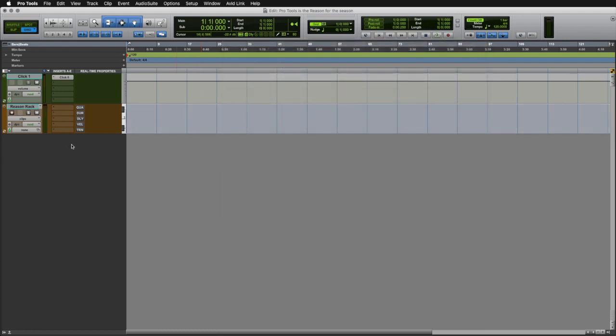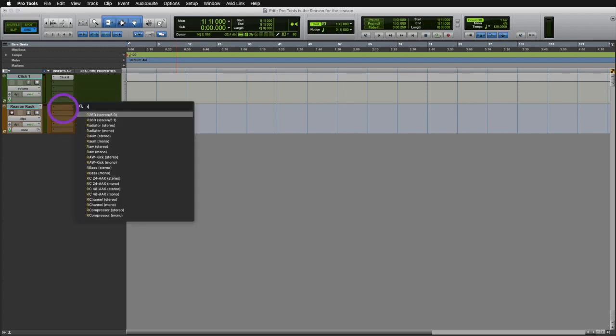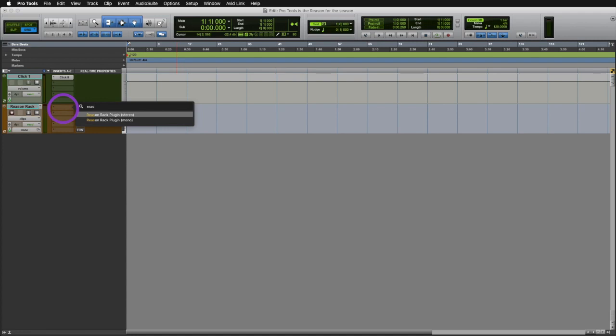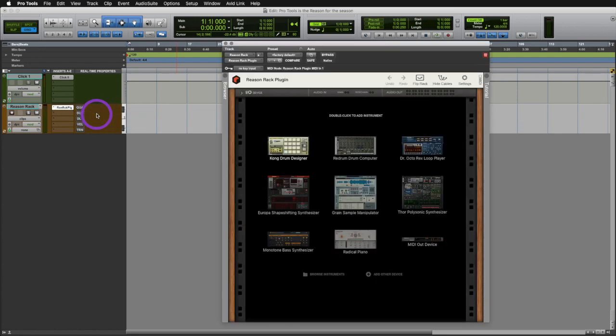Alternatively, you can instantiate ReasonRack simply by clicking on the insert and typing the name of the plugin. In this case, Reason, and as you can see, as I start typing, immediately the search function starts looking for plugins based on the input of what I've typed. So, click on ReasonRack, and we're ready to go.